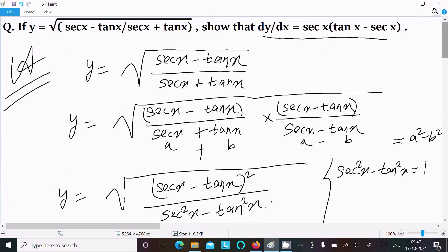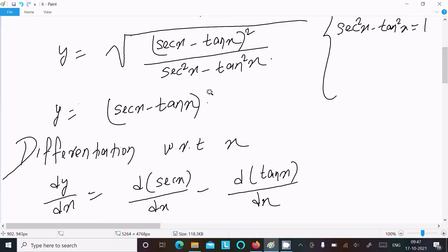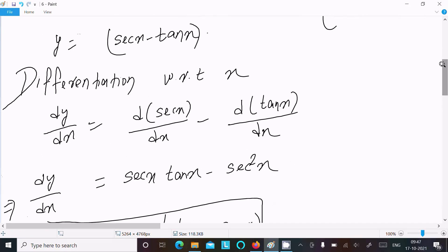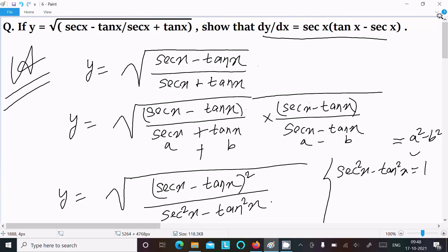To summarize: first write the given, do the simplification, remember the identity sec²x − tan²x = 1, multiply so the square root is removed by the square, then differentiate with respect to x to get the result. That's how we solve this question. Thanks for watching, see you next time.